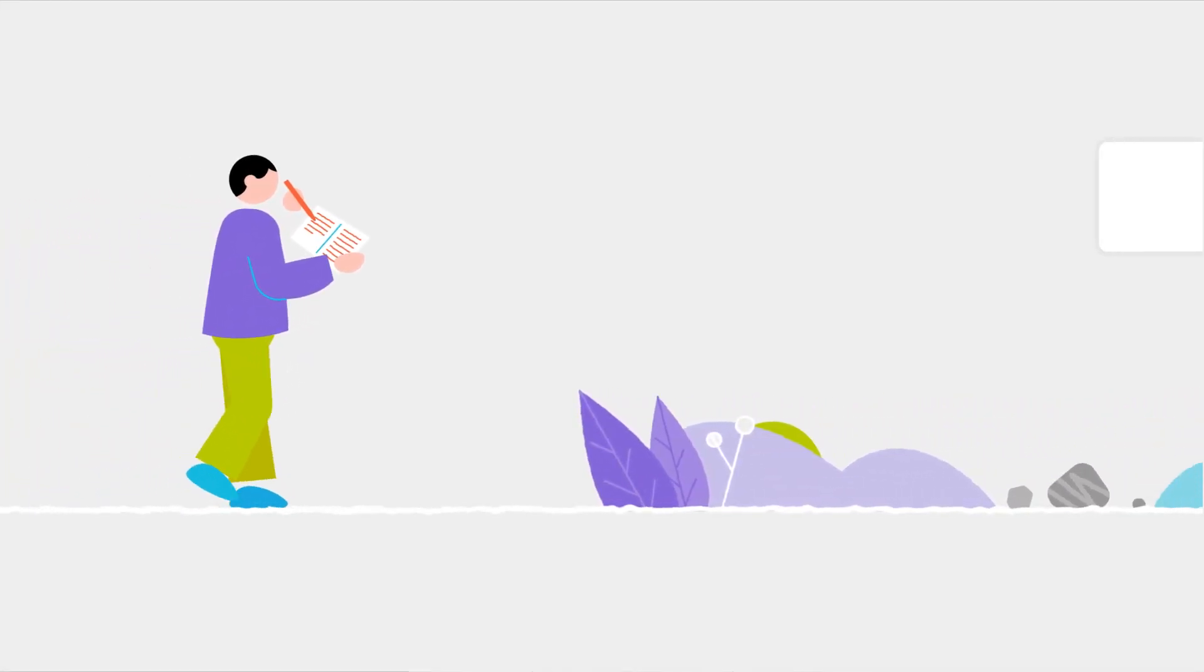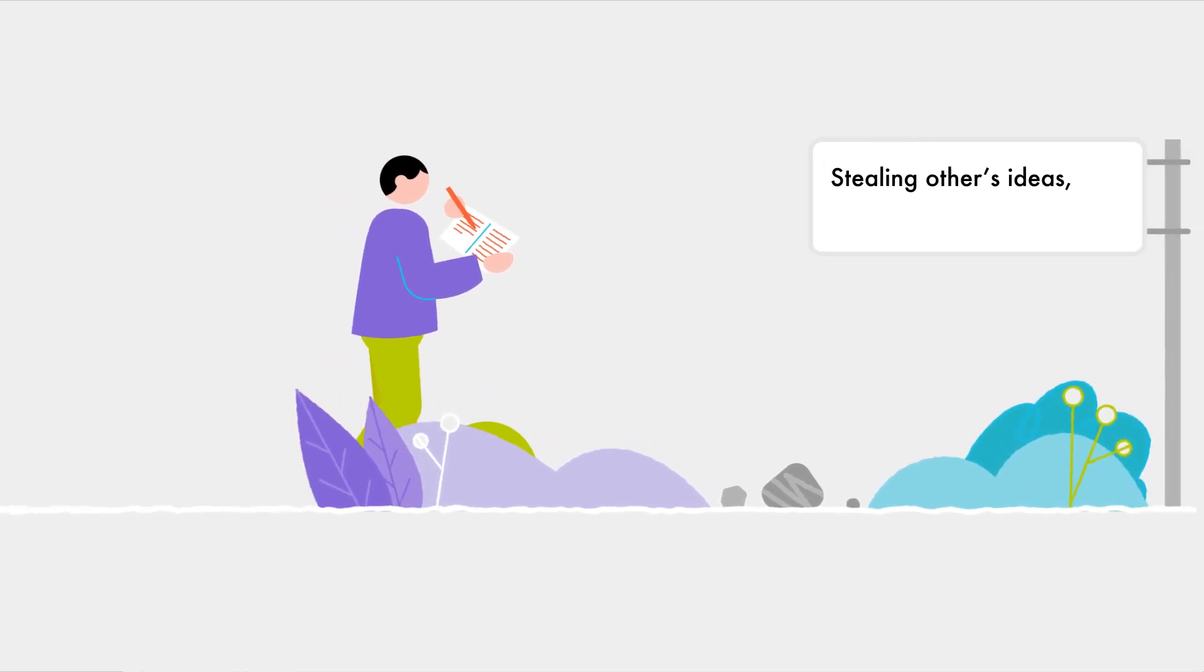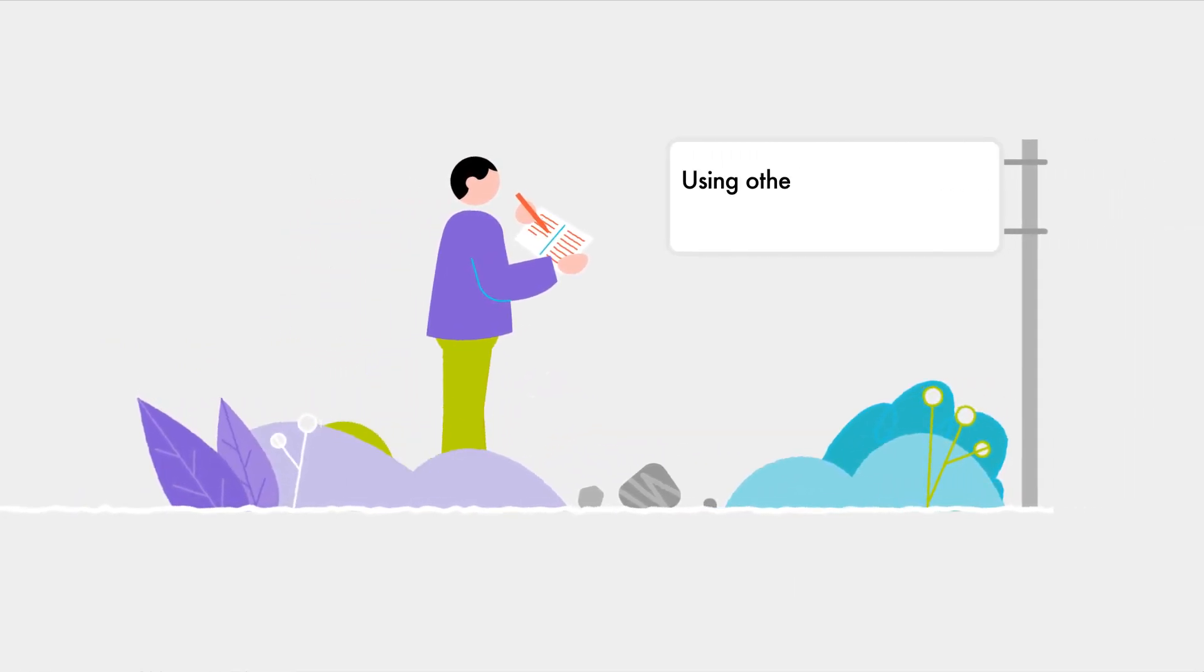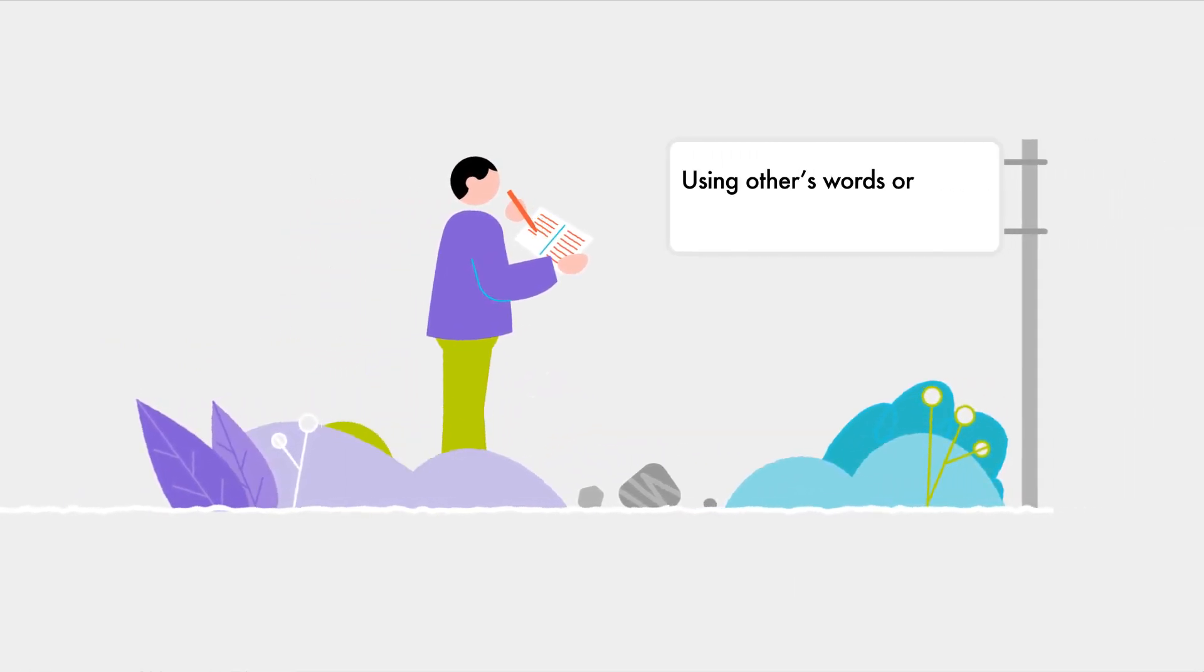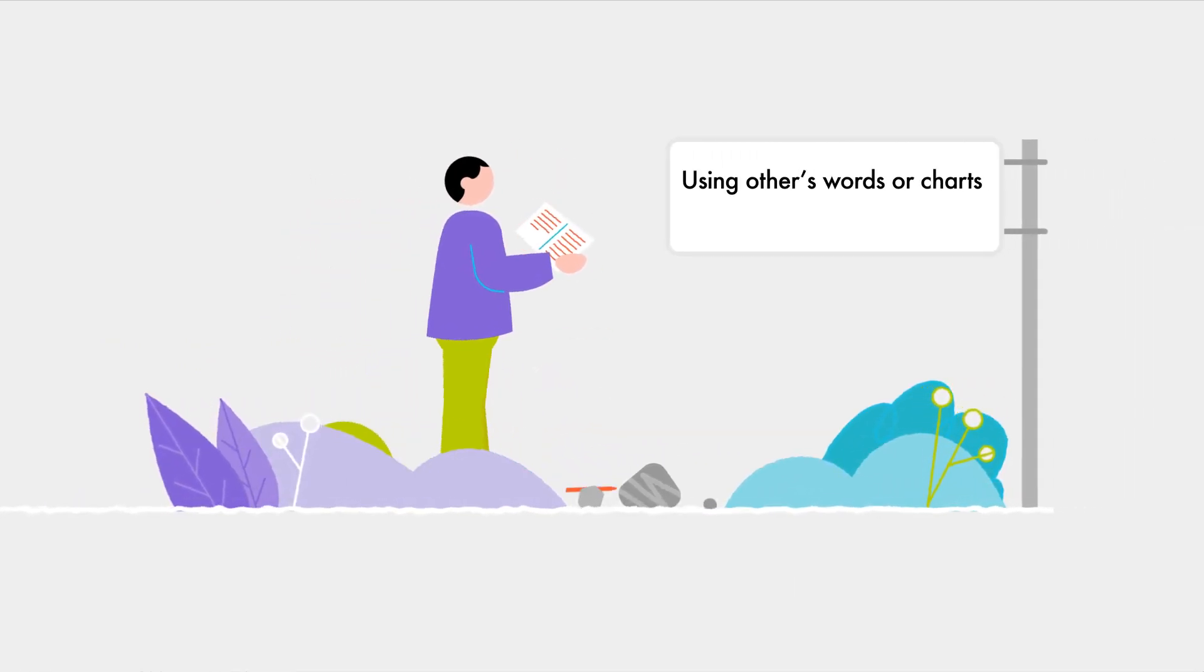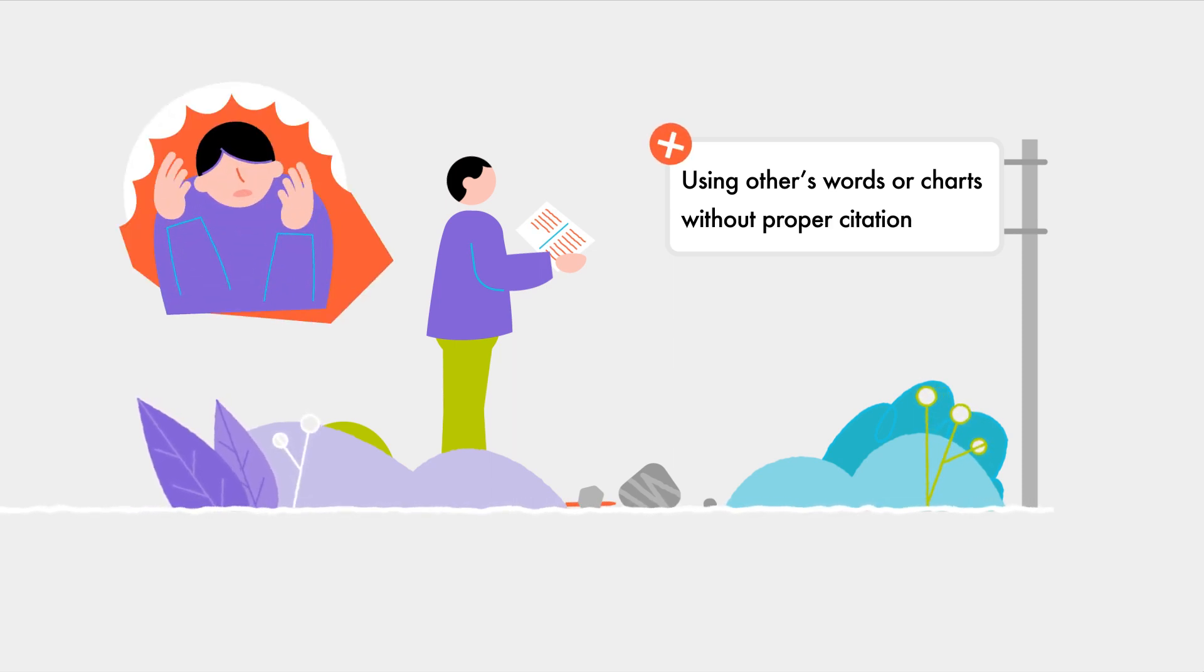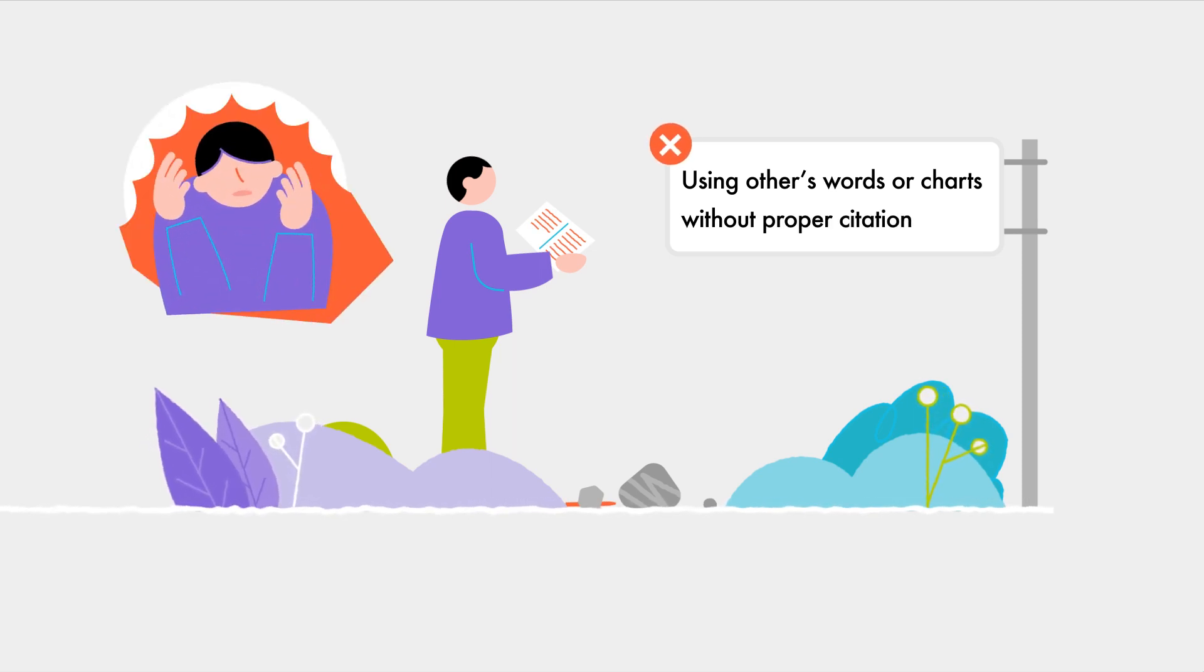If you steal or copy others' ideas, procedures, results, or use others' words or charts in the course of your research without proper citation, it may result in research misconduct.